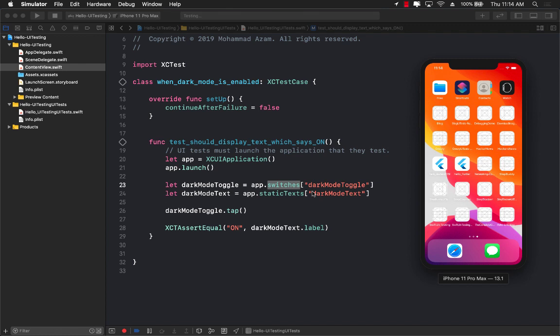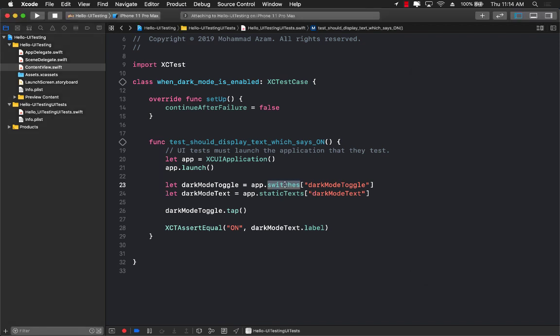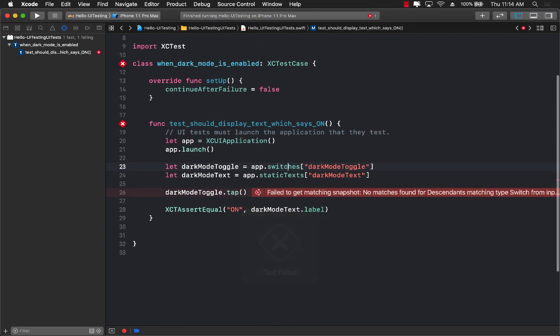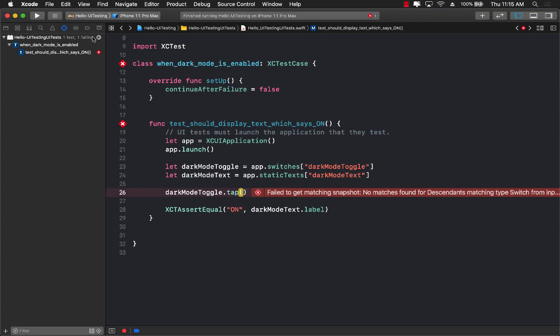Now, once it is failing, it is kind of indicating to us that there's some problem, obviously. You need to create these switches or the toggle buttons, and you need to make sure that it's passed. And you can see over here, it actually failed because no matching descendants were found.